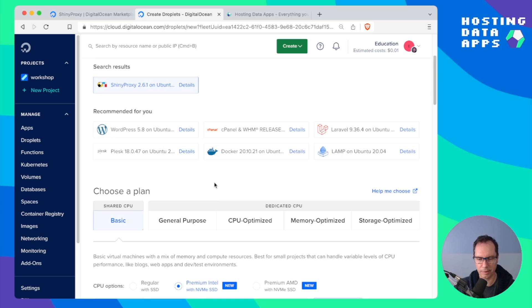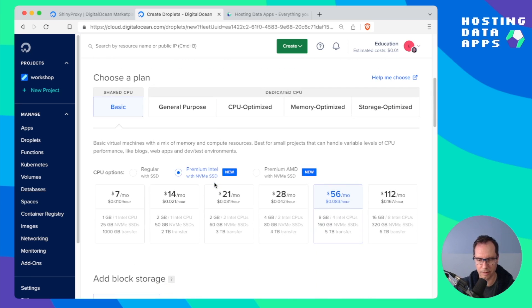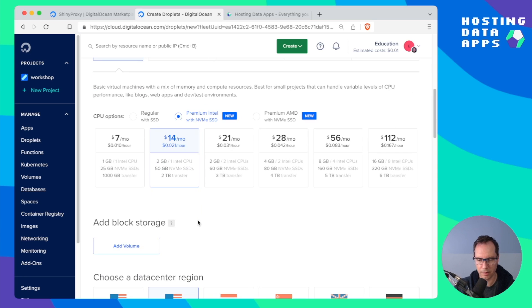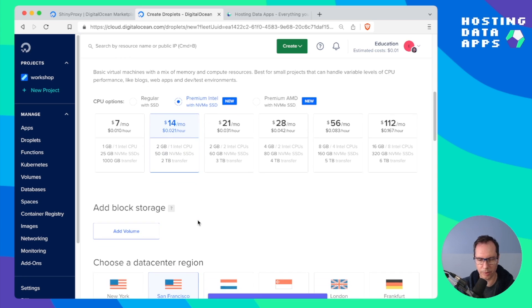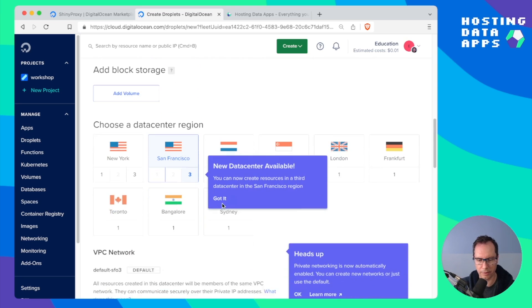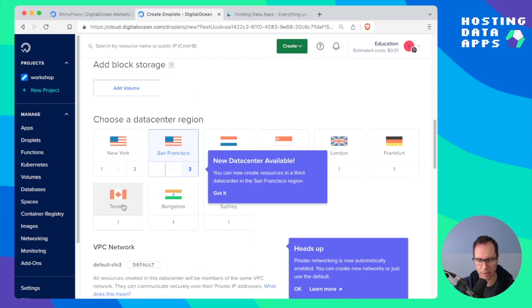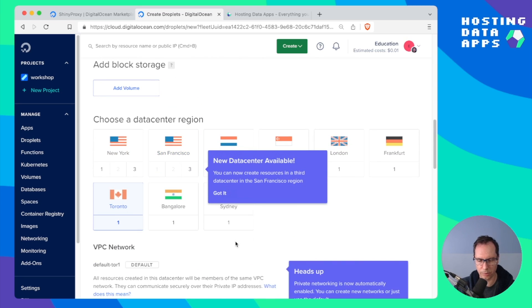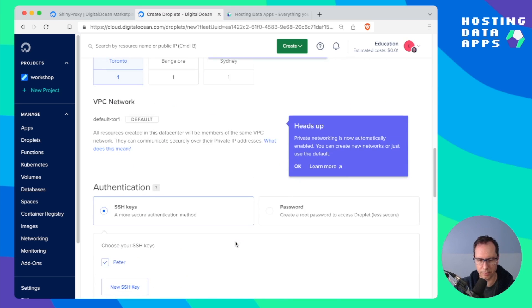Once that's selected then you can scroll down and select your plan. I'm just going to pick this $14 per month droplet and select Toronto as the data region.